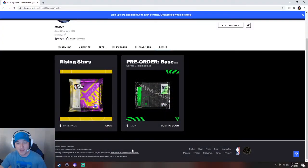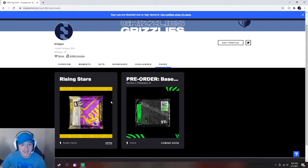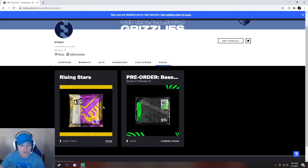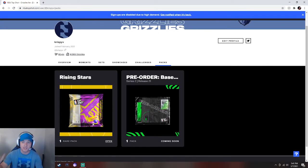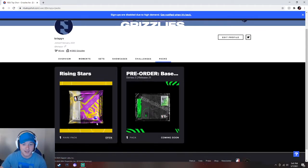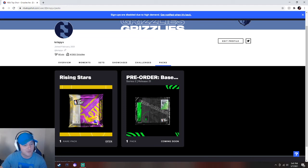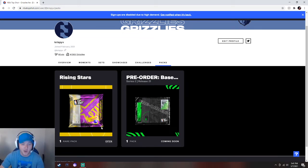Yo, what's up guys? Welcome back to the channel for an NBA Top Shot Rising Stars Pack Opening. I was lucky enough to get one of these packs, and I don't know if I wanted to sell it or open it, but we decided to open it.